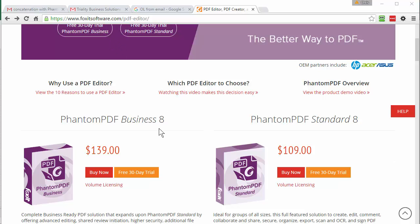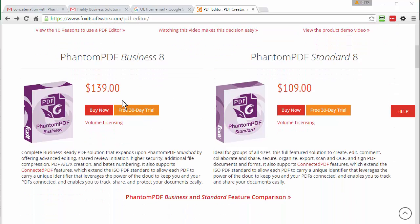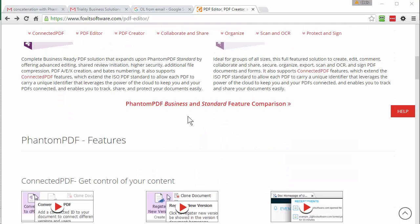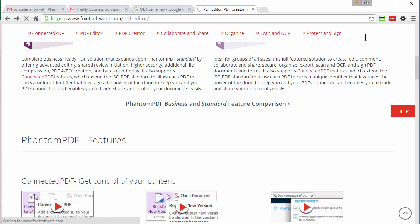There's their website. They usually give you a discount. They have discounts all the time. I think I paid 89 bucks for the business version. You can click here and compare the two versions, but let me just show you how this works.